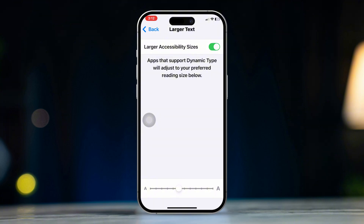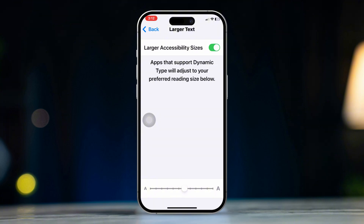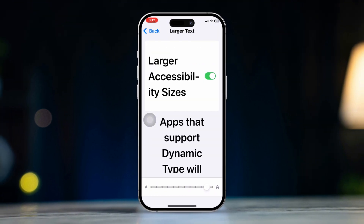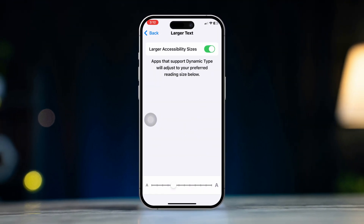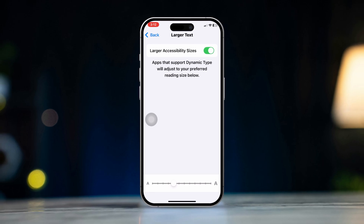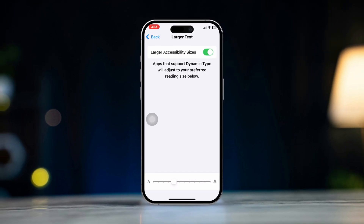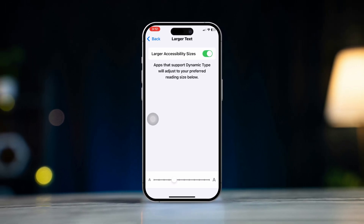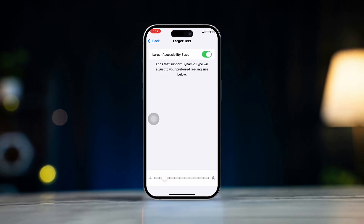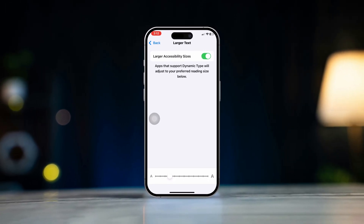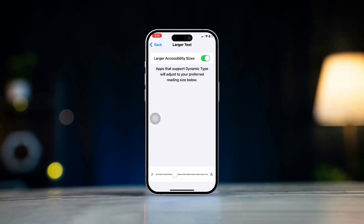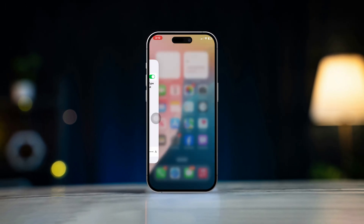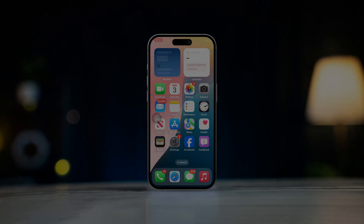By following these steps, you can easily make the text or font bigger on Safari on your iPhone, enhancing your reading experience. If you have any further questions or need assistance, feel free to ask.